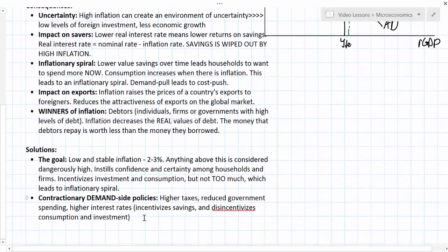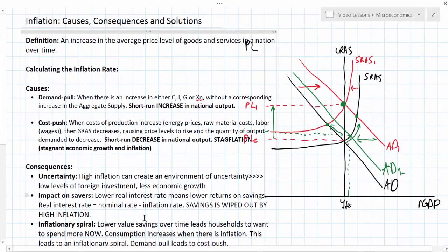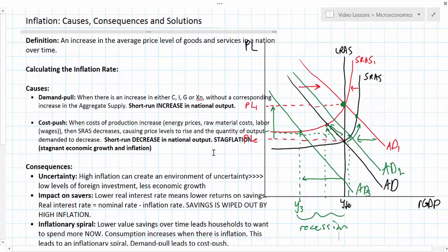What about cost push inflation? Contractionary demand side policies aren't very useful during a period of cost push inflation. If we had cost push inflation, a contractionary demand side policy reducing AD could bring down the inflation rate, but this would come at the expense of output and employment. This could move an economy that was already experiencing stagflation — stagnant growth and high inflation — into even more stagnant growth or a recession, creating a recessionary gap. Clearly, contractionary demand side policies can make the unemployment problem resulting from cost push inflation even worse.